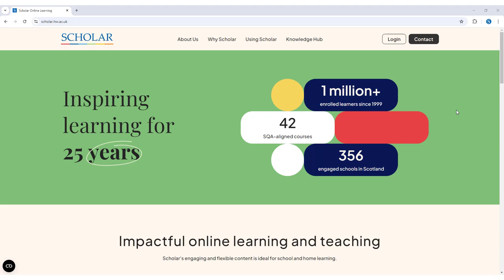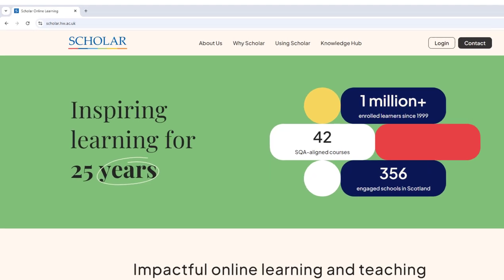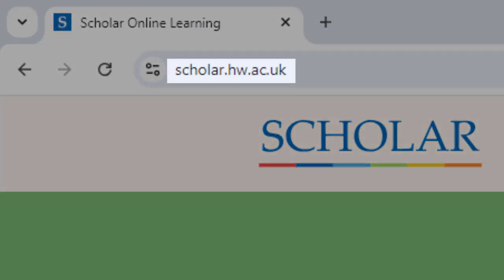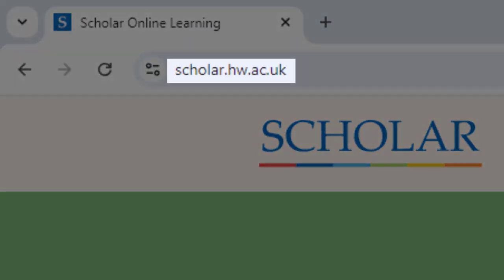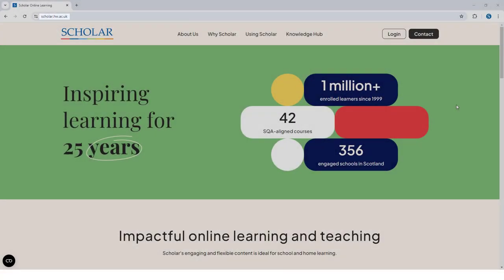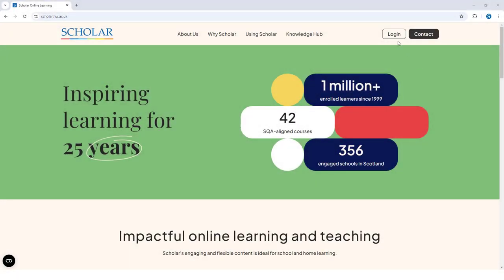To access Scholar, go to the Scholar website at scholar.hw.ac.uk and then locate the login link at the top right of the screen.